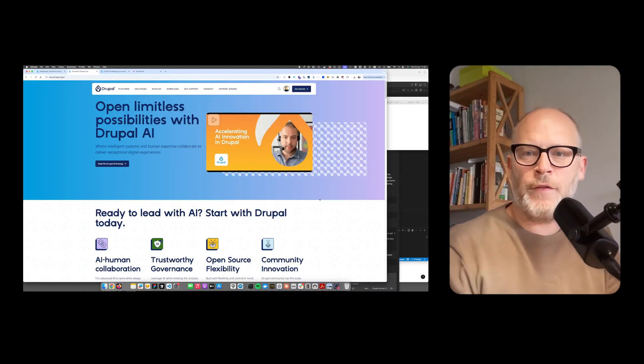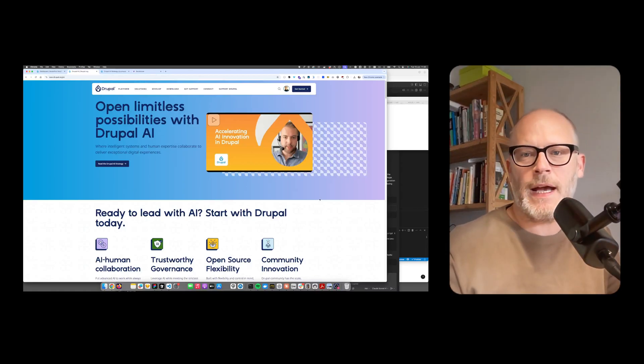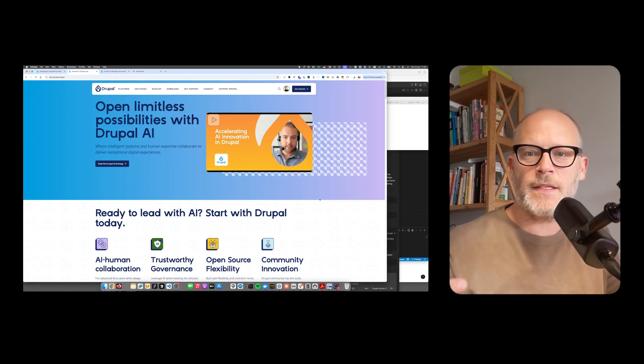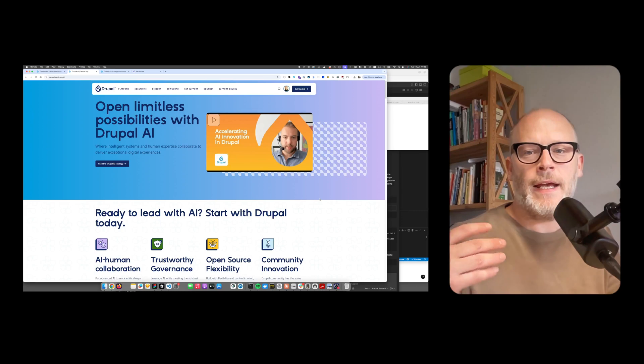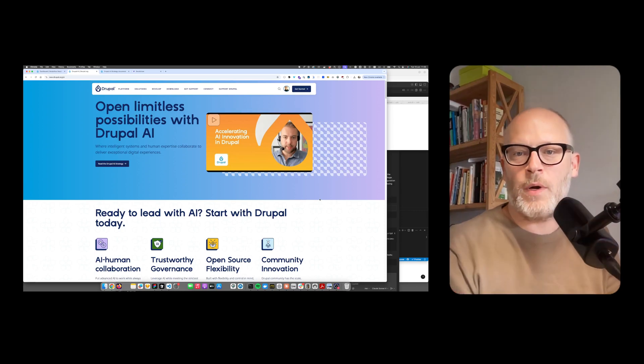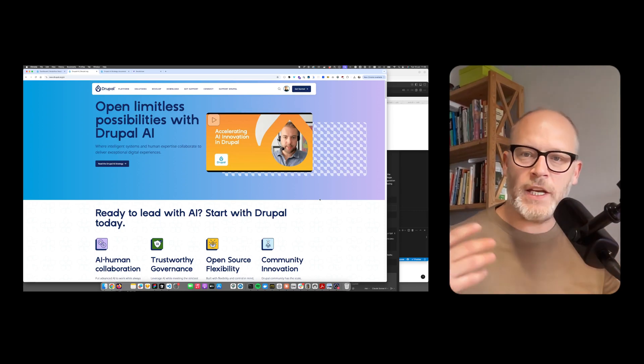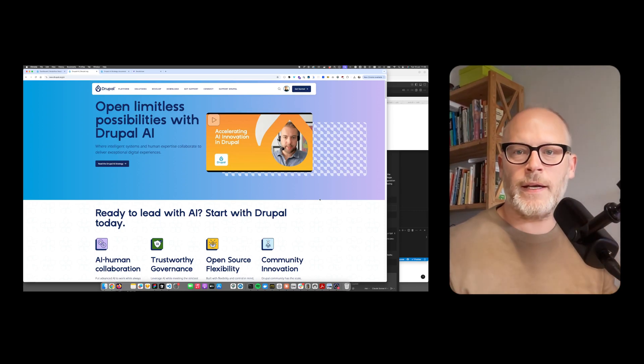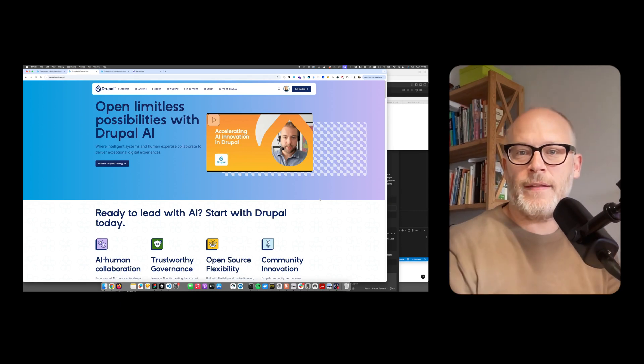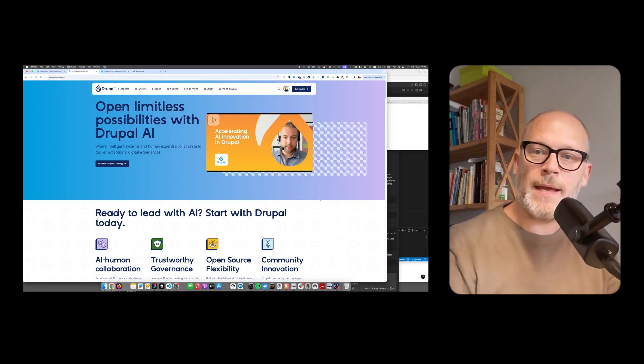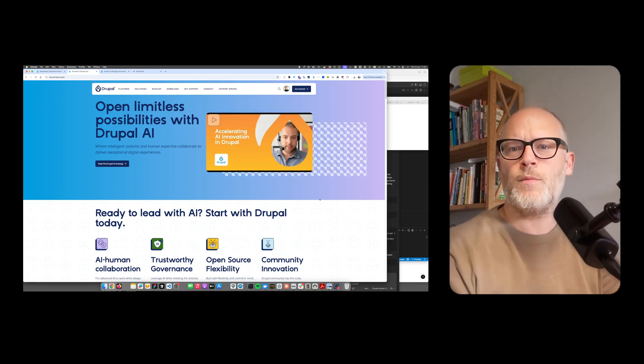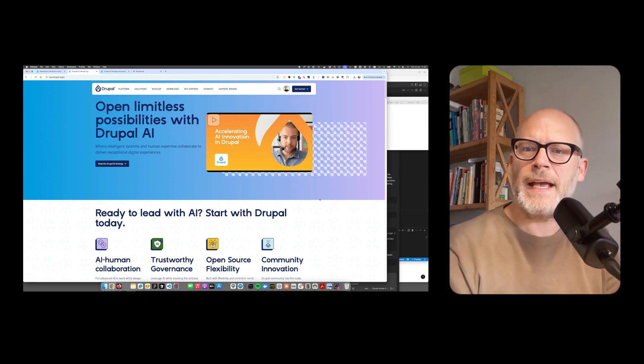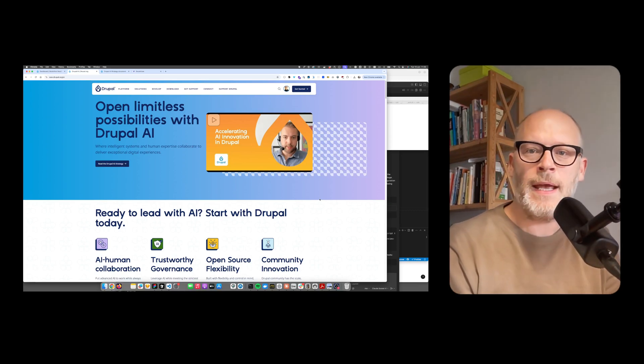On the 9th of June 2025, the Drupal community announced its official AI initiative. In this video, I want to go through what it is, what its goals are, and at the end do a quick demo so you have an understanding of what the Drupal AI tools can deliver today.